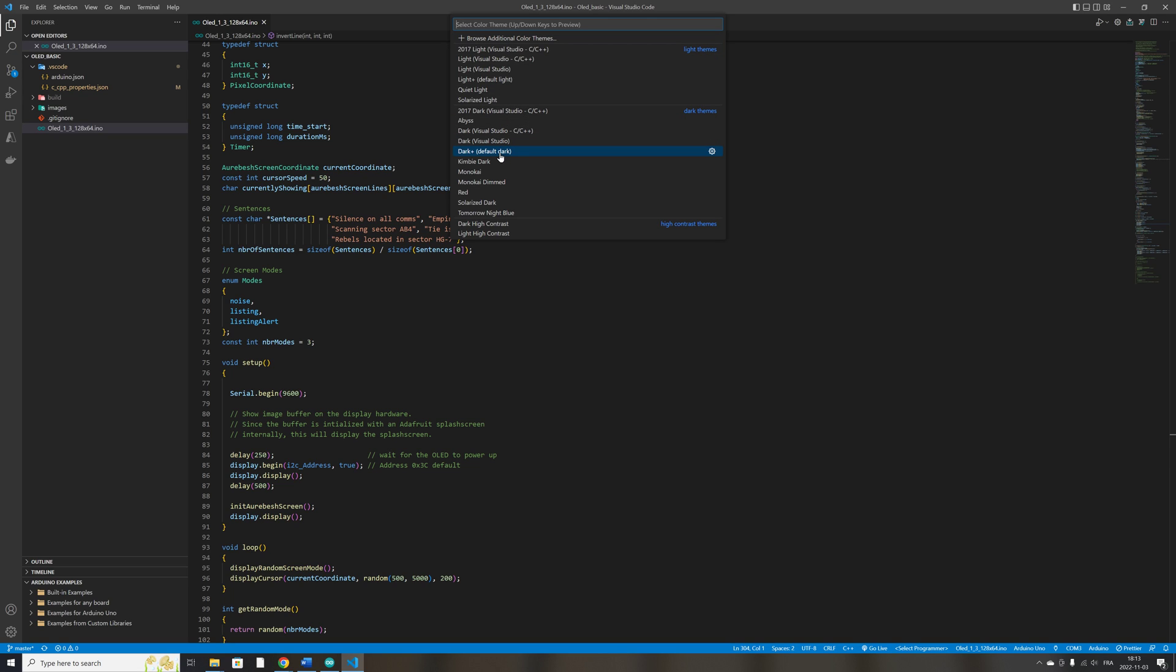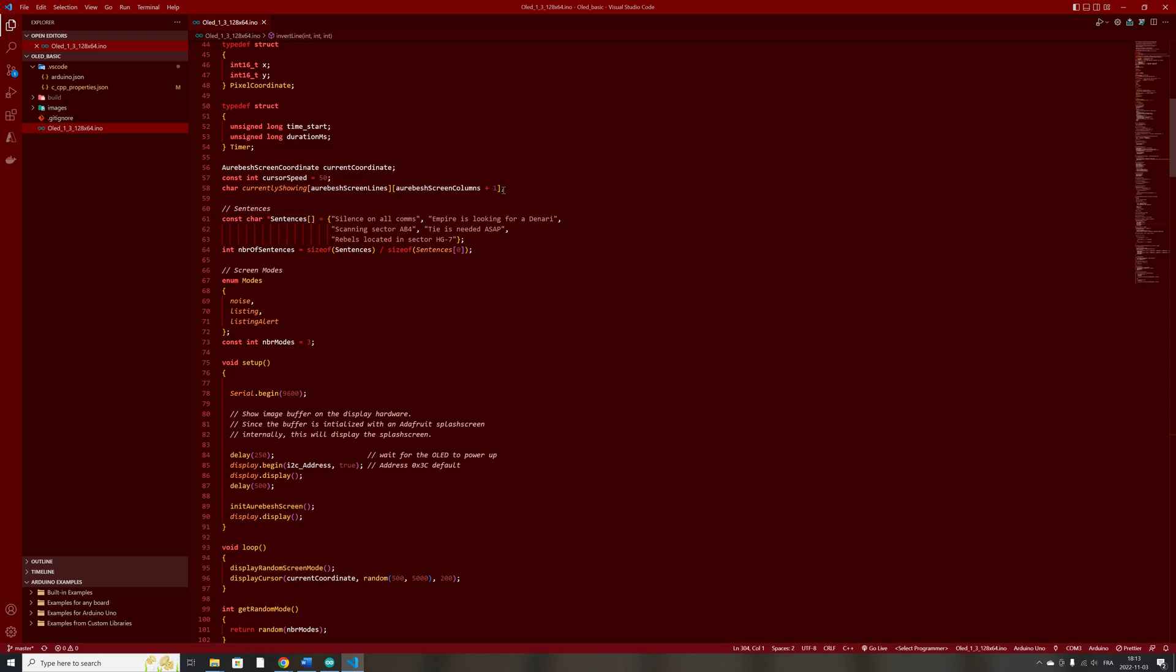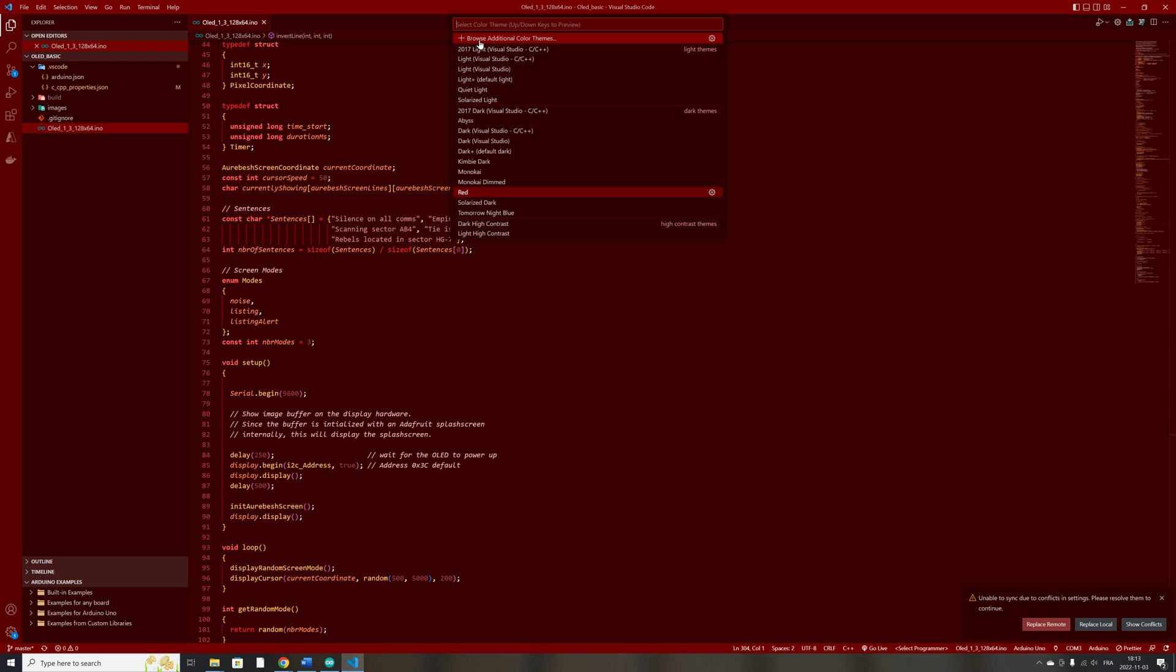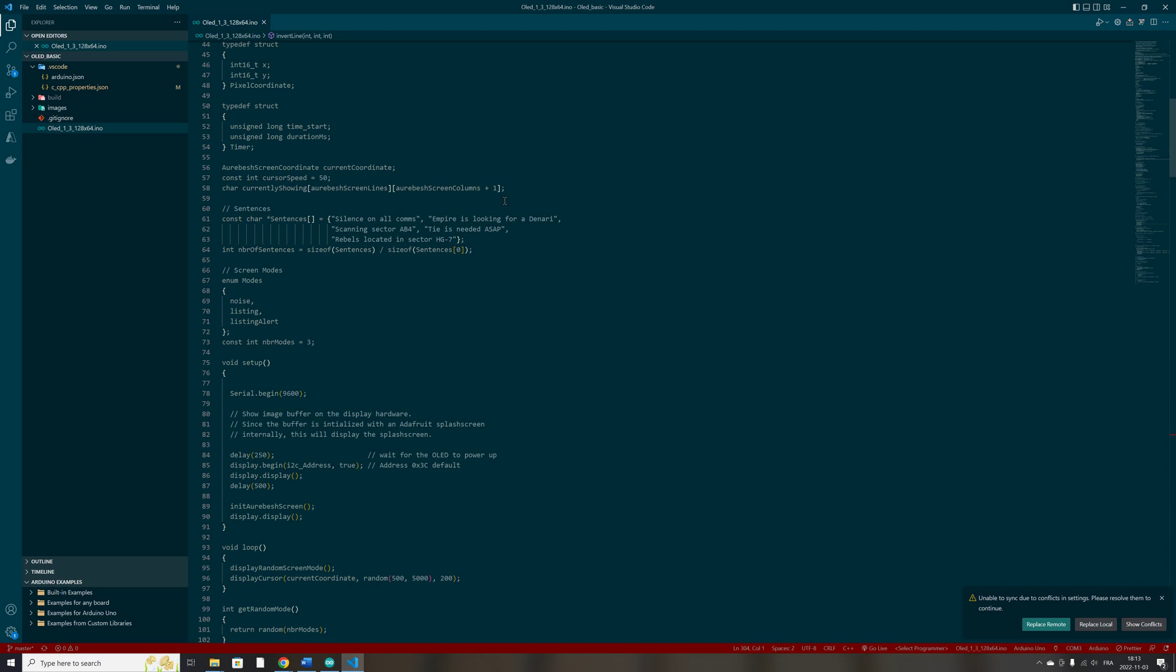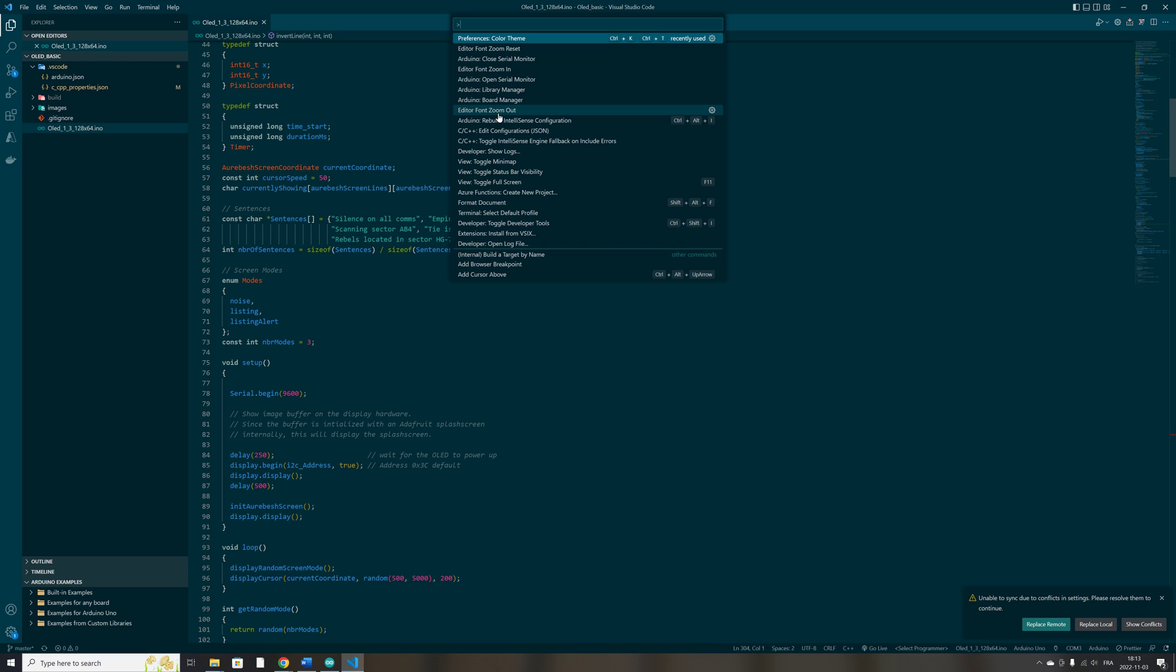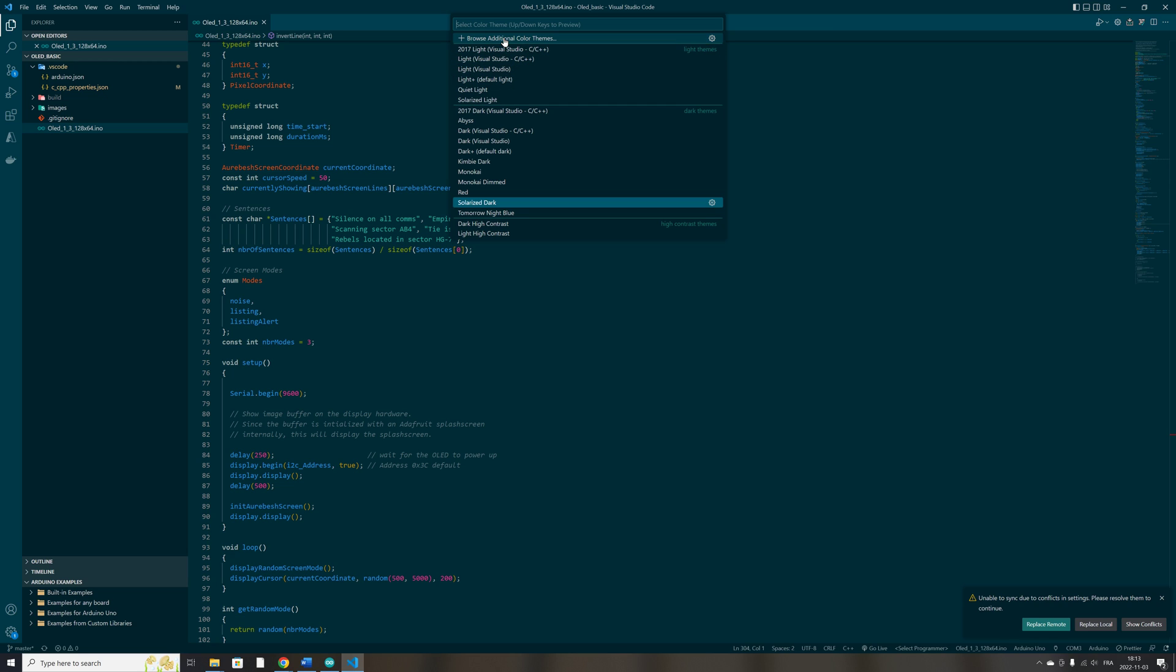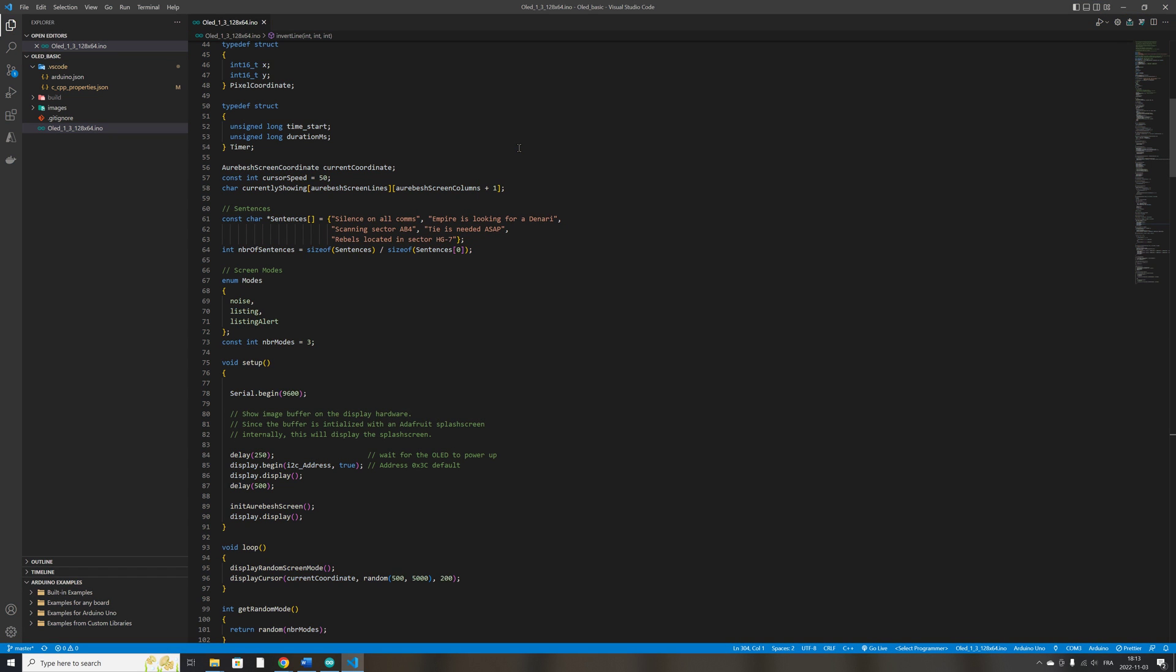But you can use as many themes that suit your preference. Here we can have a red theme. It's ugly from my point of view. There's so many themes that you can choose from. There's a Solarized Dark. So there's many you can choose from. And I will just switch to my Dark theme, which is, if I remember well, this one.